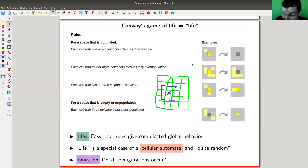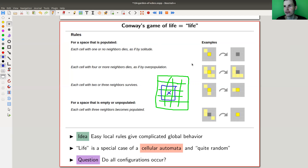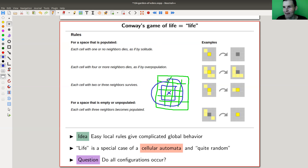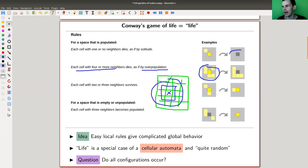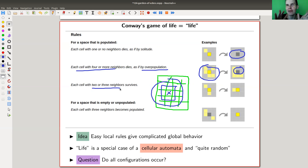If a cell has very few neighbors, it will die — this is supposed to model life in a very naive way. Think of a human population: if there's a human and not many other humans to support you, you'll eventually die. So if you have one or no neighbors, you die. And if there are too many — four or more neighbors — you die as well, due to overpopulation.